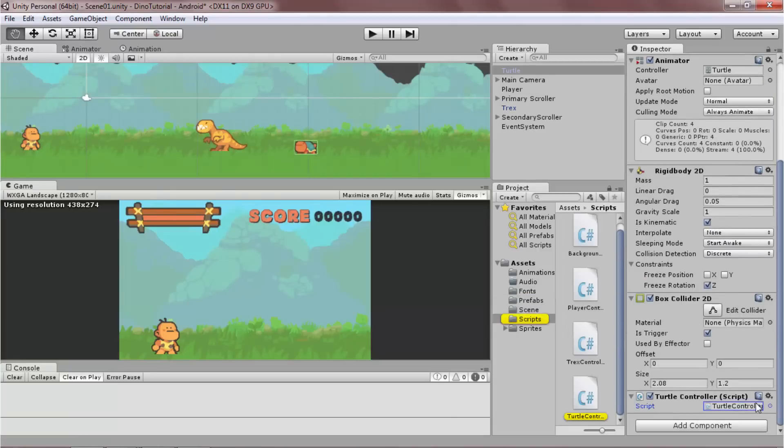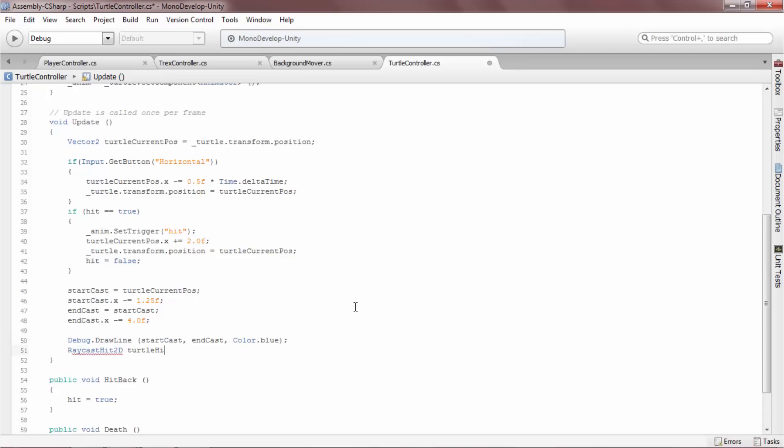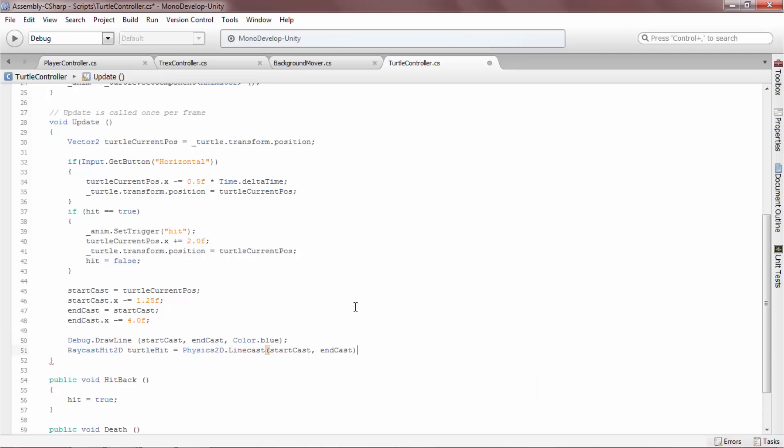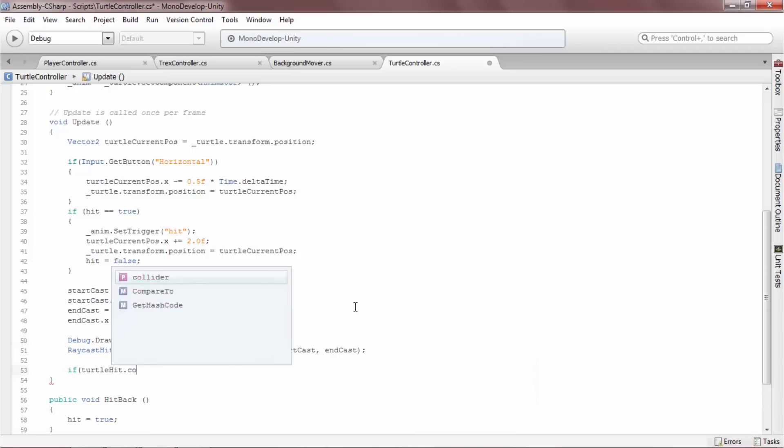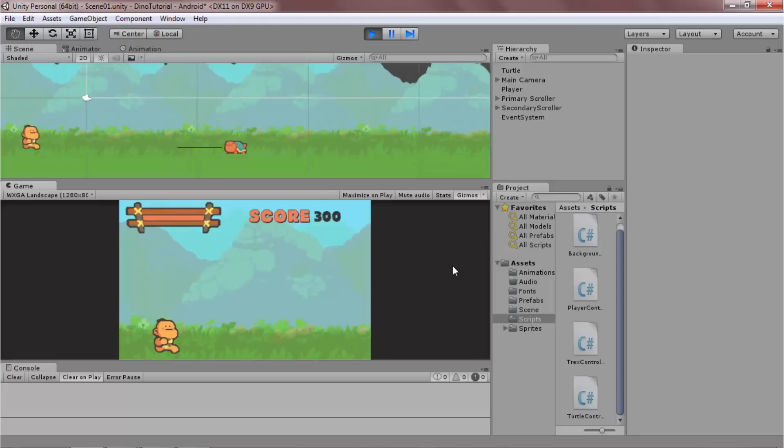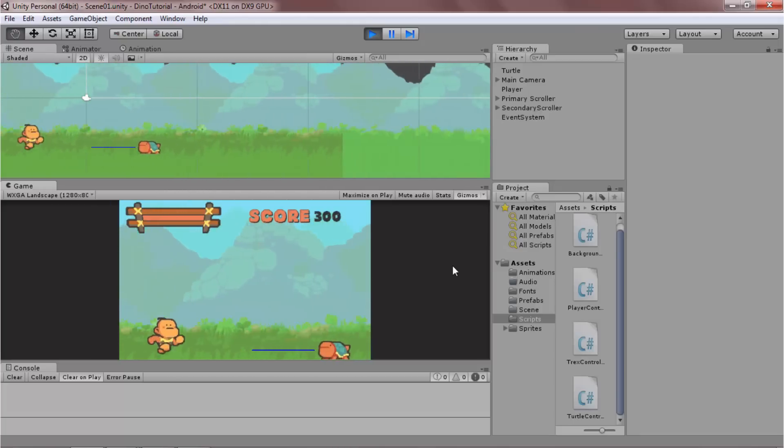That's it for the tutorial! Linecasts are an awesome, easy way to detect colliders in Unity, and there are an infinite number of possible ways to use them! See you next time!